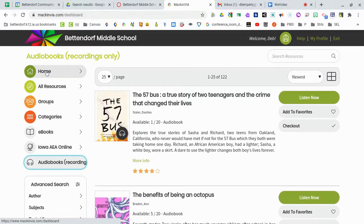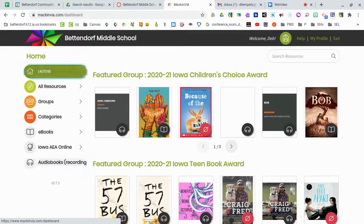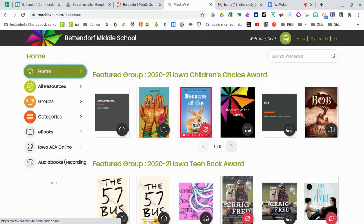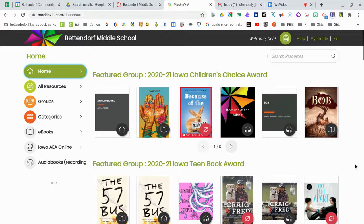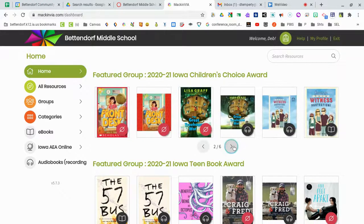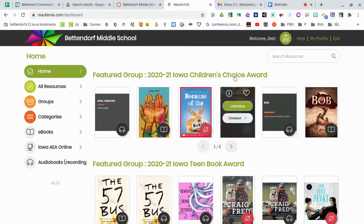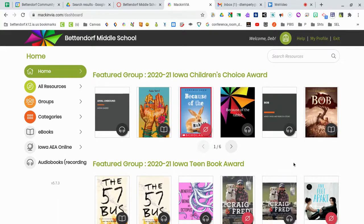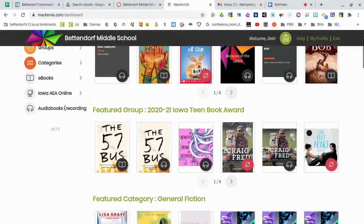I'm going to go back to the home screen and show you something I've recently done — a new option for teachers when they're setting up their homepage. I've taken several of the lists located in Groups and made them what's called a featured group. When you go to the landing page and open your account, these are going to automatically pop up and they're called carousels, and you can page through those. I know that the children's choice award nominees and the teen award nominees are going to be popular, so I've added those to the landing page for easier access.